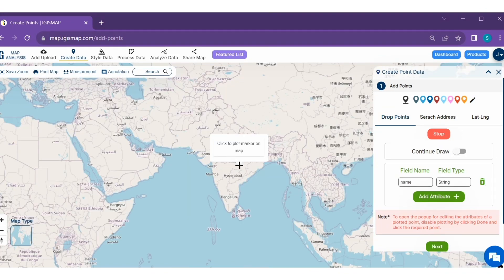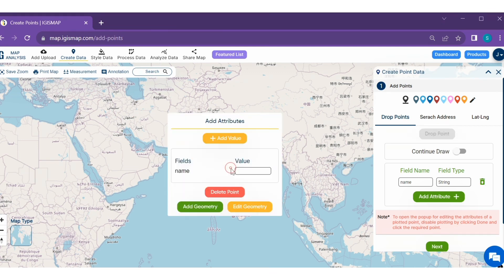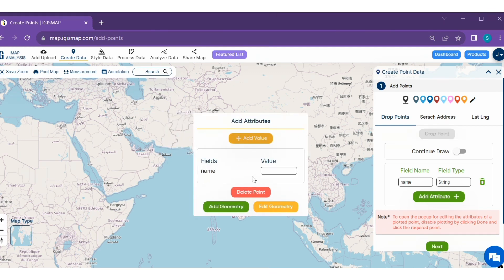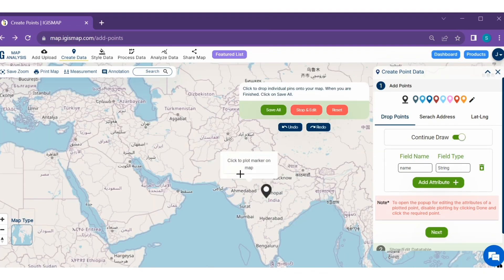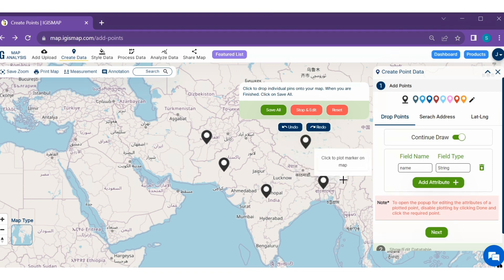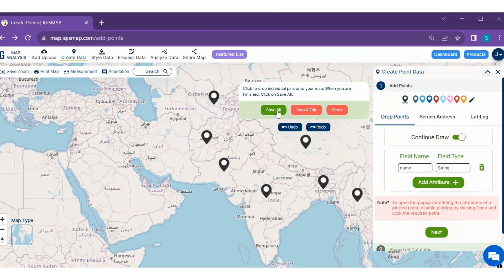Step 3. Here you have to plot the point features. Click on the required area to plot the point marker and name it. You can also plot several point markers and save them all.